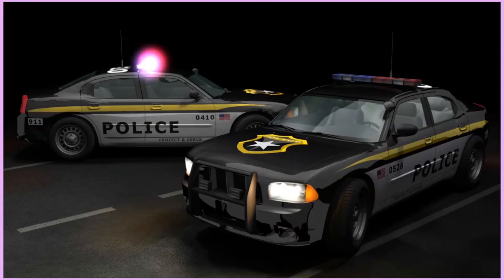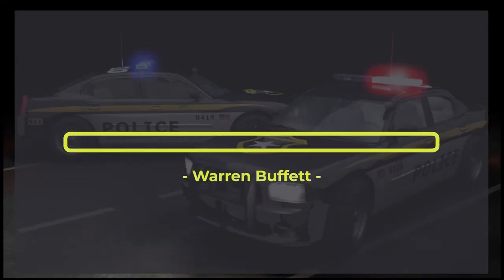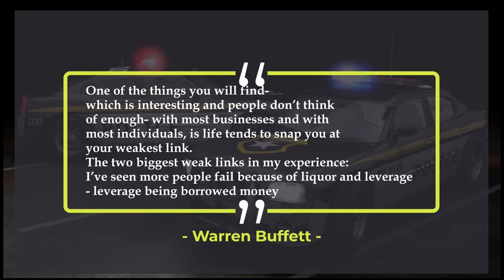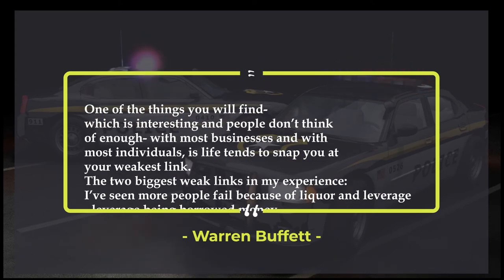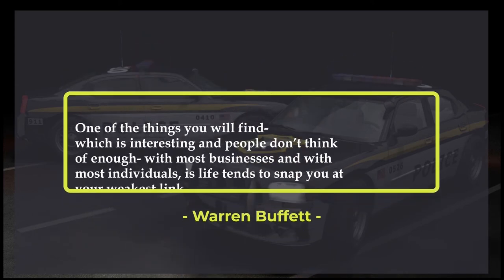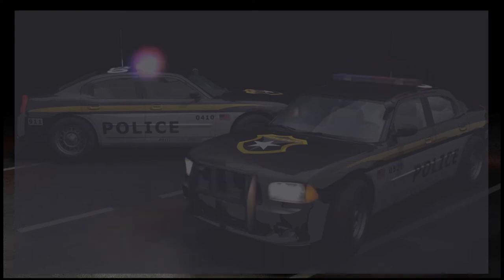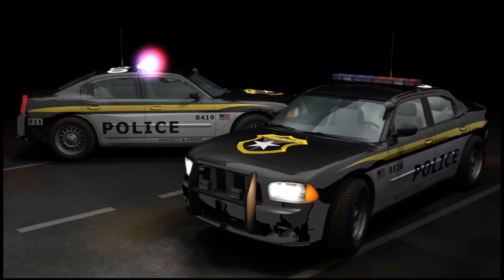One of the things you will find — which is interesting and people don't think of it enough — with most businesses and with most individuals, is life tends to snap you at your weakest link. The two biggest weakest links: in my experience, I've seen more people fail because of liquor and leverage. Leverage being borrowed money. — Warren Buffett.